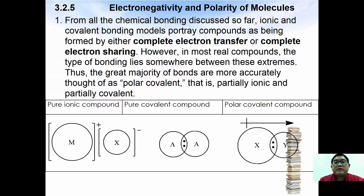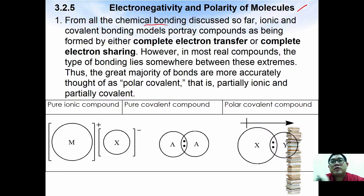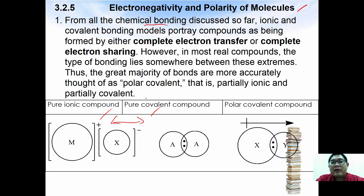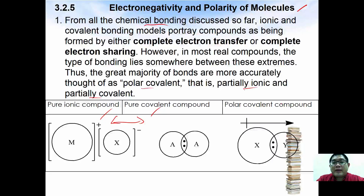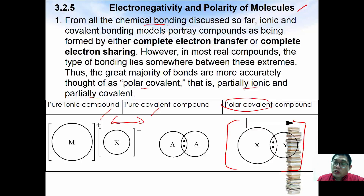We are going to continue with electronegativity and polarity of a molecule. So far, our chemical bonding has been either ionic or covalent. However, in most real compounds, the type of bonding lies somewhere in between. Thus, the great majority of bonds are better thought of as polar covalent — that is, having partial ionic and partial covalent character. This is what we call a polar covalent compound.